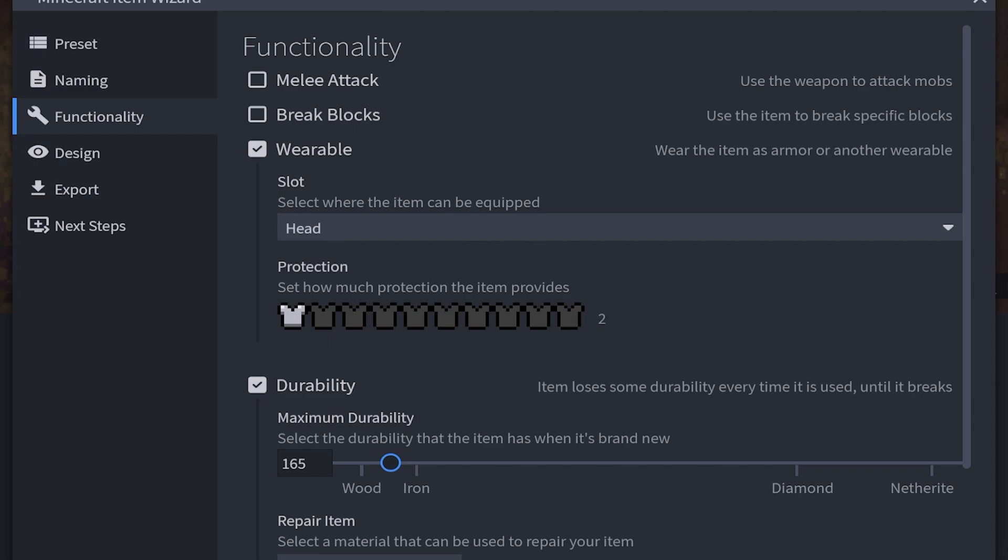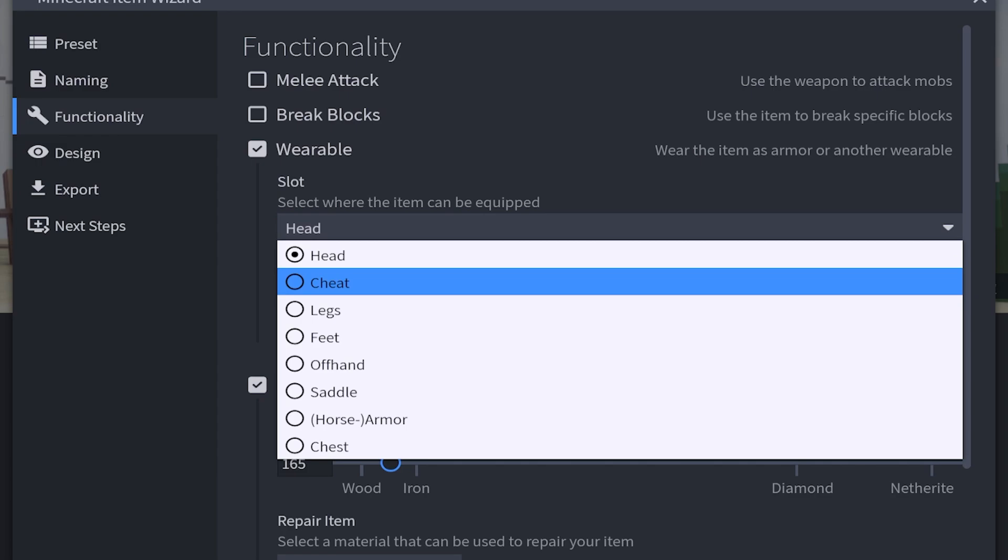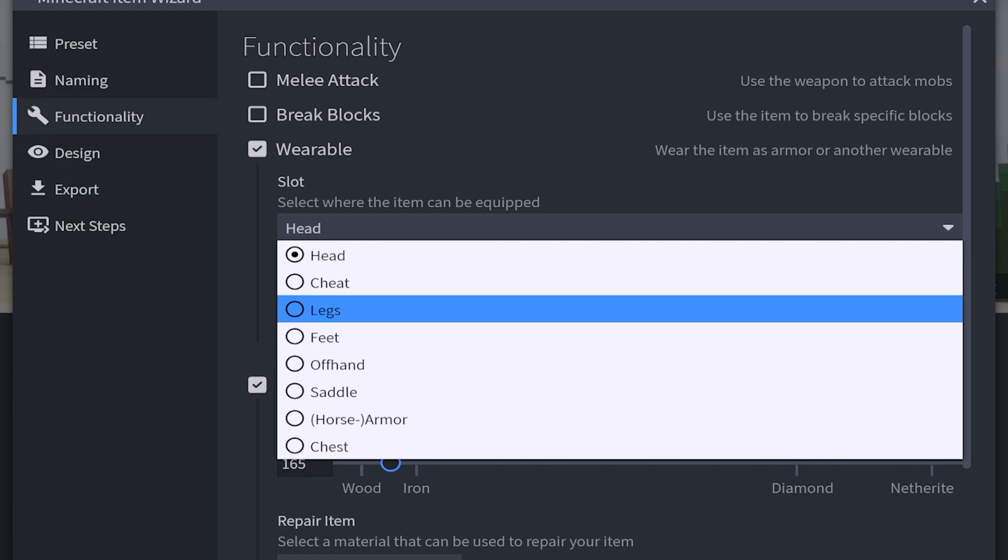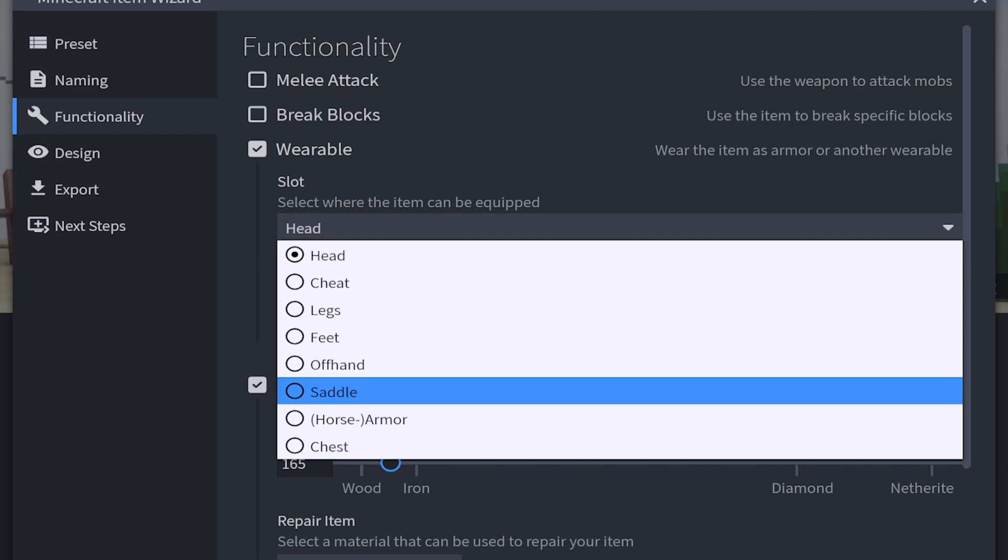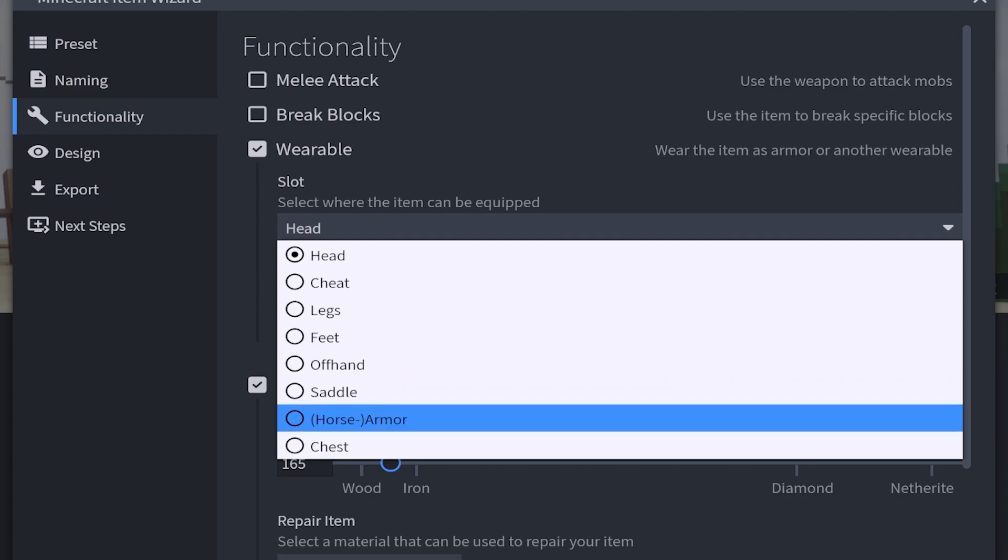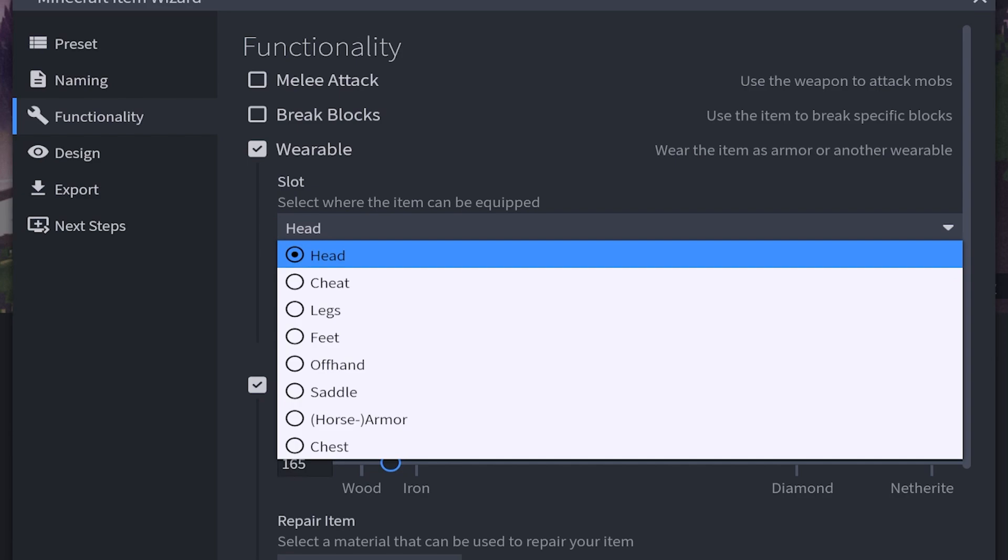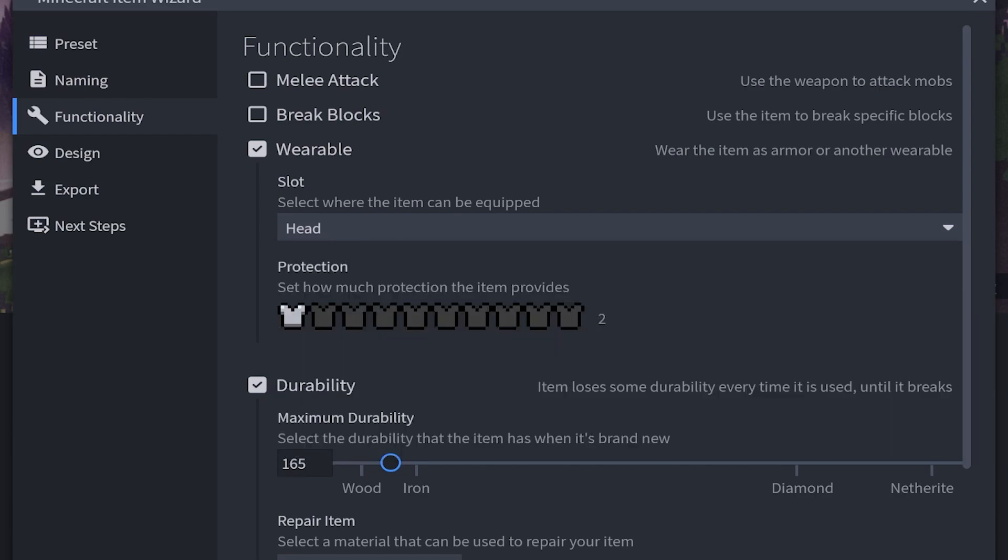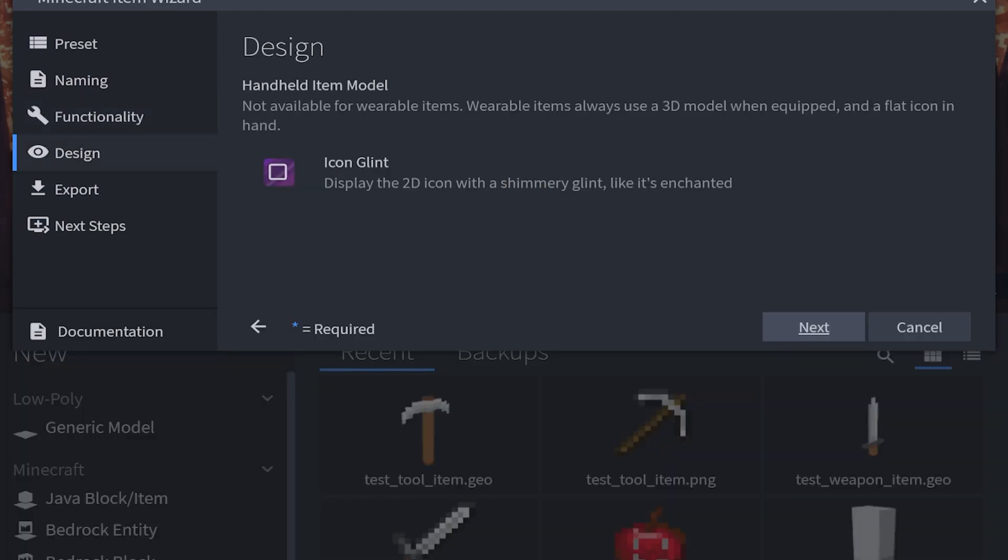Then we have functionality. We want it to be wearable. In which slot we're wearing it. We can make this be placed on the head. We can use only cheats. But you can also put it in leggings, the feet, the offhand, the saddle section. You can put this in an orange armor slot or the chest slot, which I believe is the chest plate. But since it's a helmet we're going to keep it on the head. Then we have the protection. By default it's going to be at 2 armor bars, which is 1 full armor bar. But I want this to protect a little bit more, so I'll make it a 4, which is 2 full armor bars. Then you can also choose your durability.